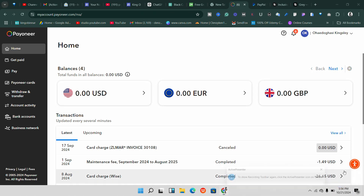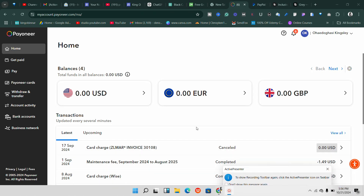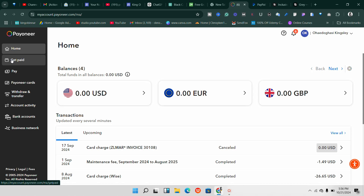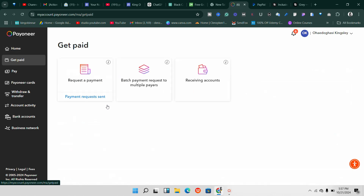I finally found what I'm looking for. Once you are here, all you need to do is come to the section that says 'Get Paid.' Once you click on 'Get Paid' it's going to take us to a page where we can find our different banks.